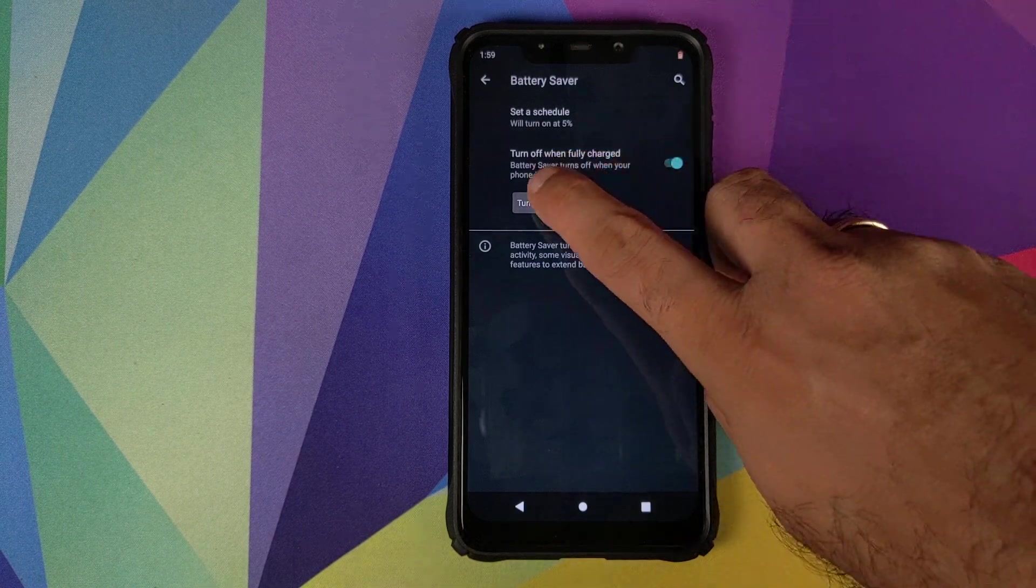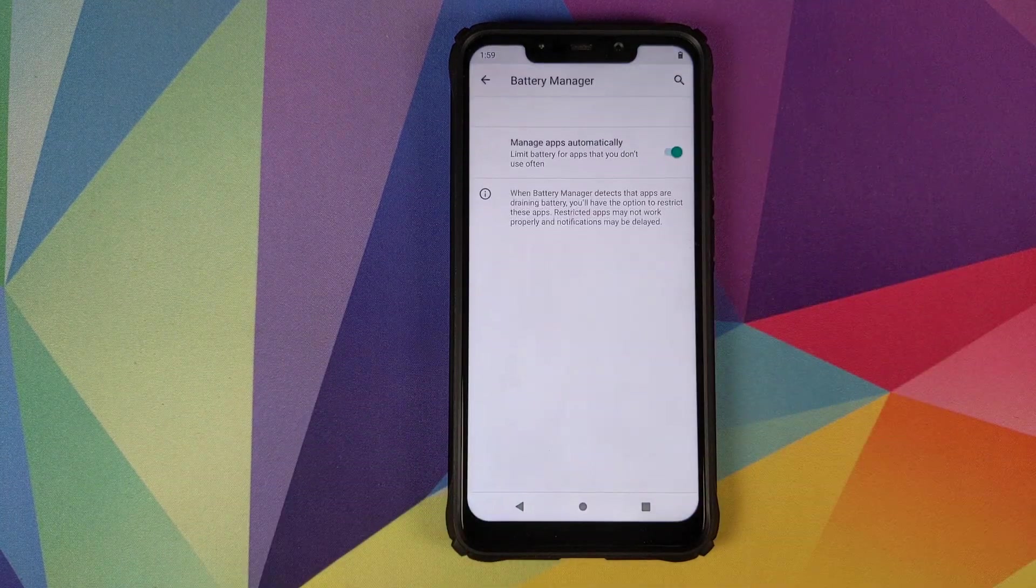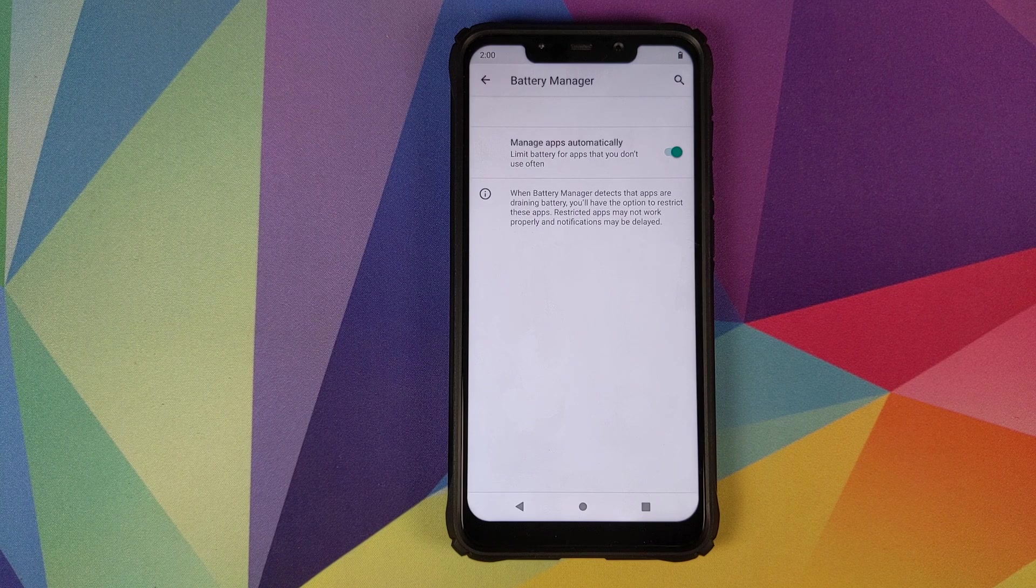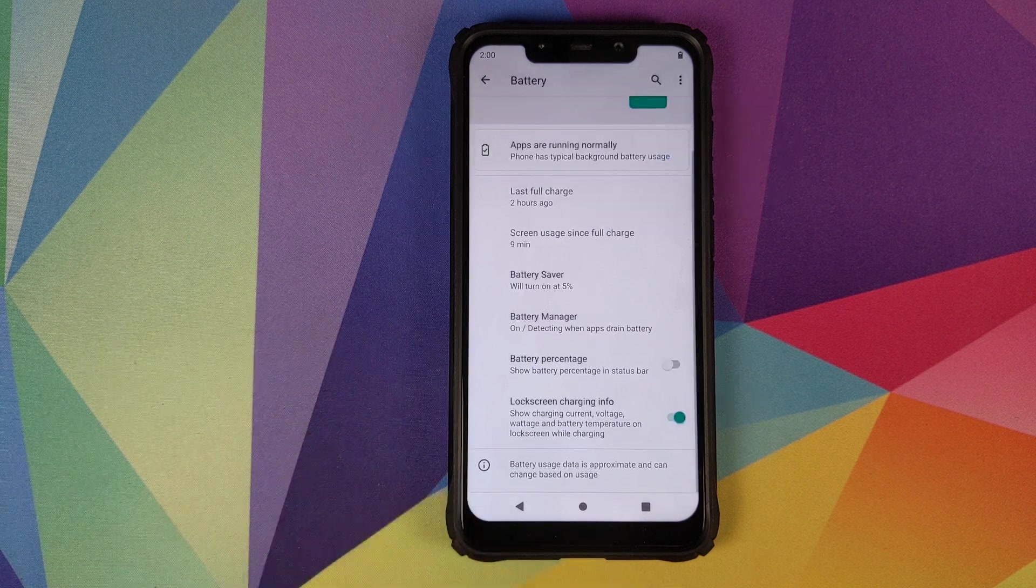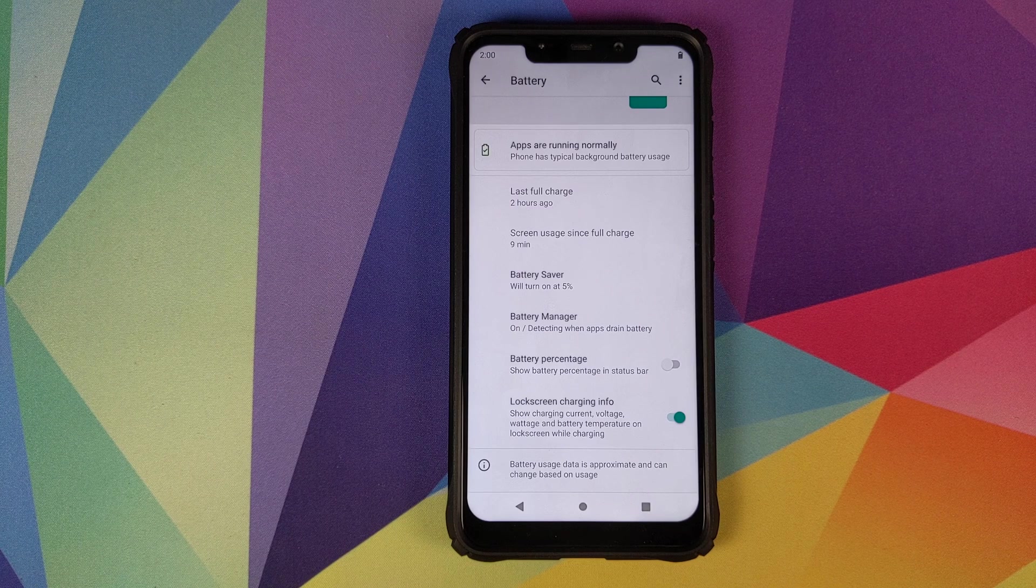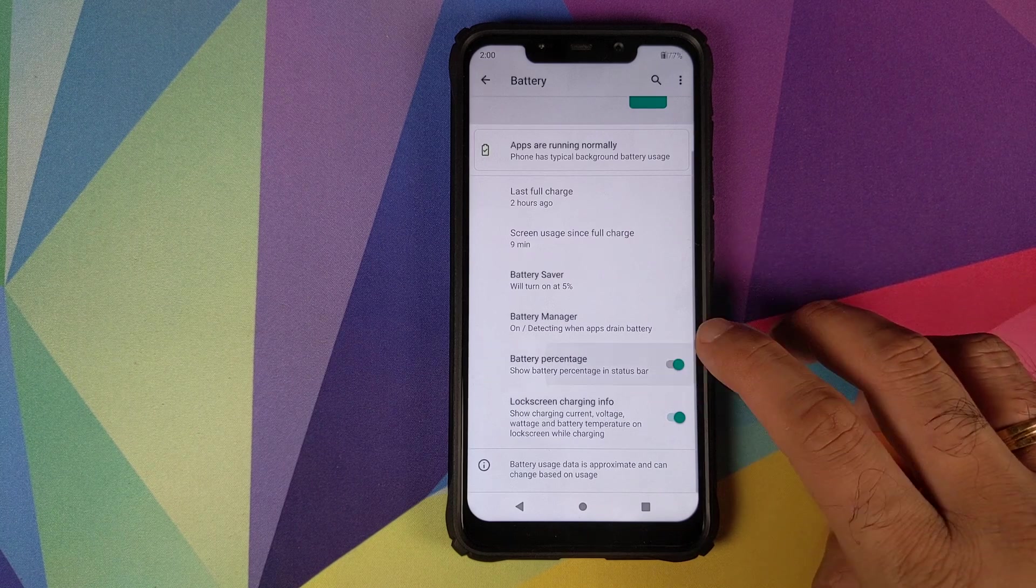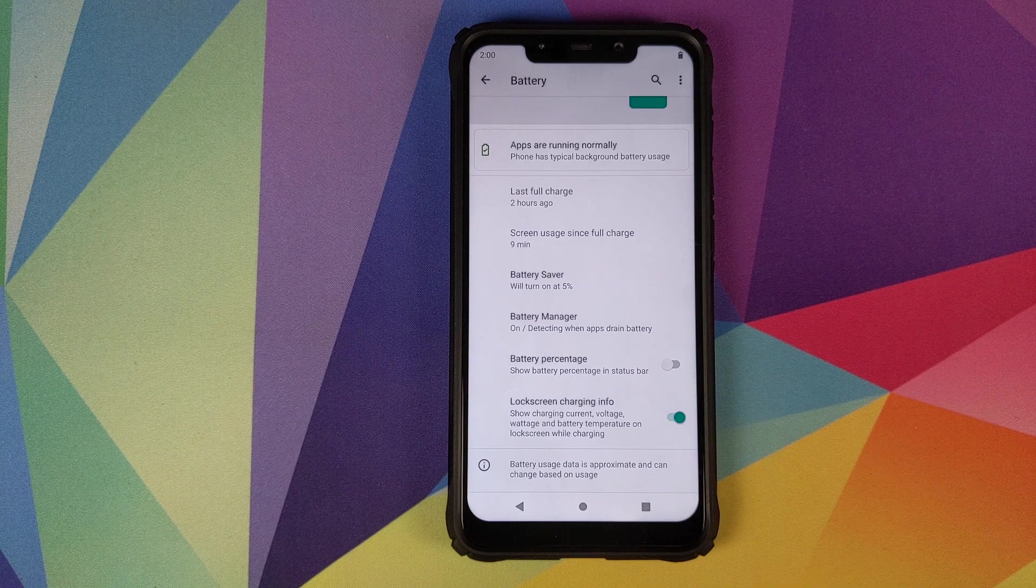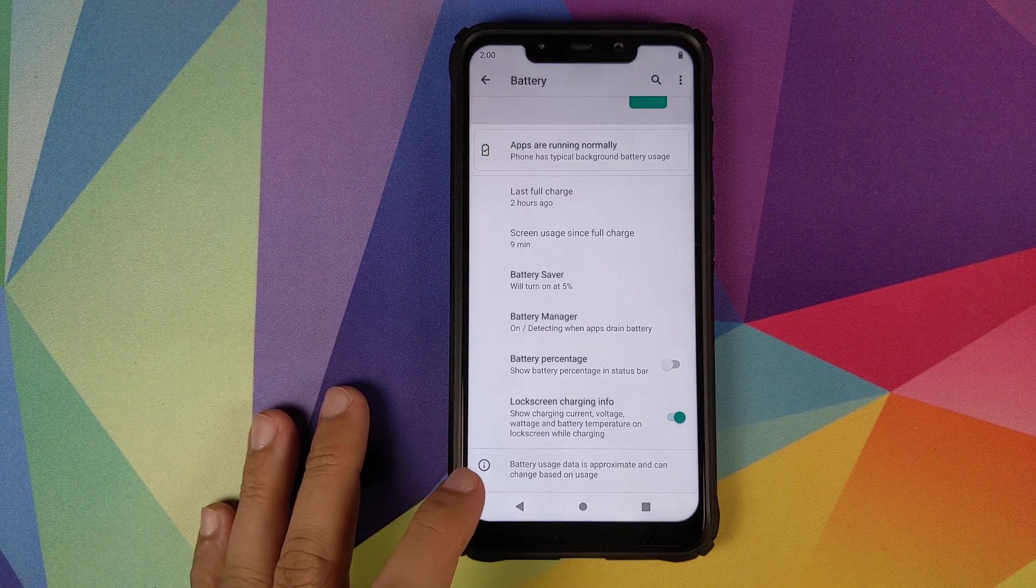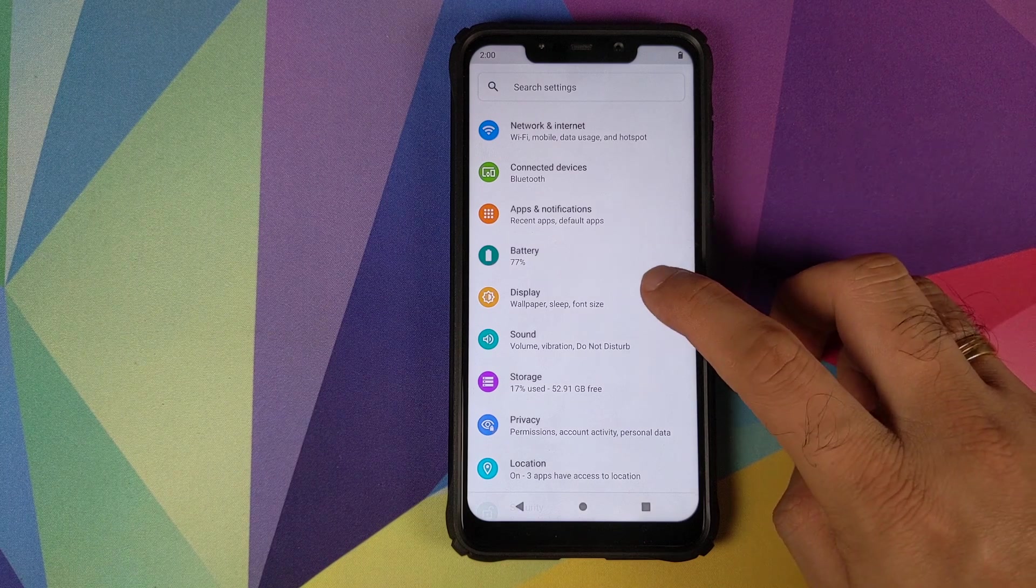Then we have battery manager. This is something which Google added with Android Pi wherein the phone checks for any app which is draining excessive battery in the background and then it will tell you about that application and you can take appropriate action. Whether you want to see the battery percentage on the top right of your screen or not, and whether you want lock screen charging info. It will tell you the voltage, the wattage and the battery temperature on the lock screen while the phone is charging, a pretty nifty feature in my opinion.